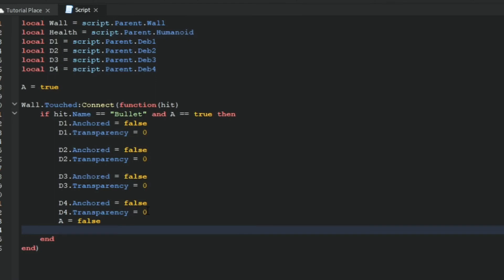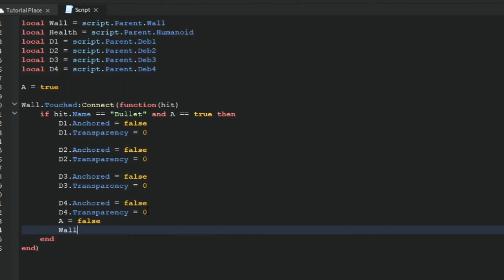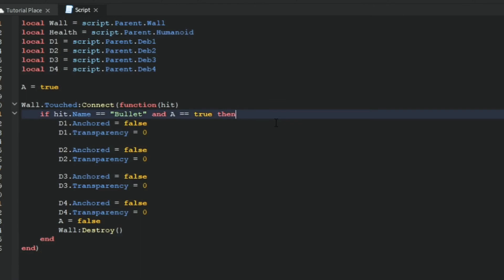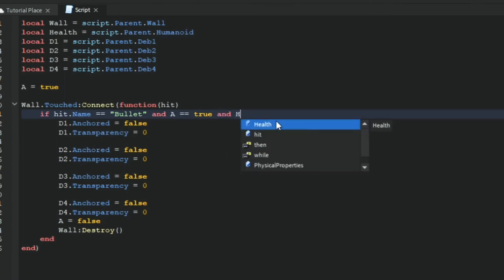And now we want to type wall colon destroy, and then it should automatically fill the brackets in for you. And then we have end. I almost forgot the health.